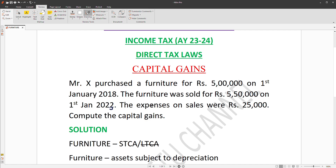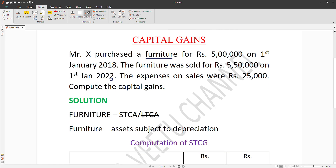The asset is a capital asset. Is this a short-term asset or a long-term asset? Furniture and machinery are subject to depreciation. Since the asset is subject to depreciation, it is always a short-term capital asset.